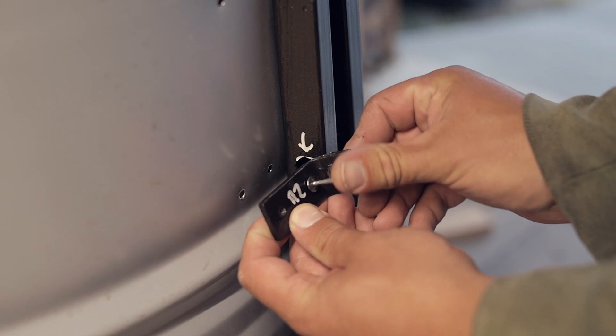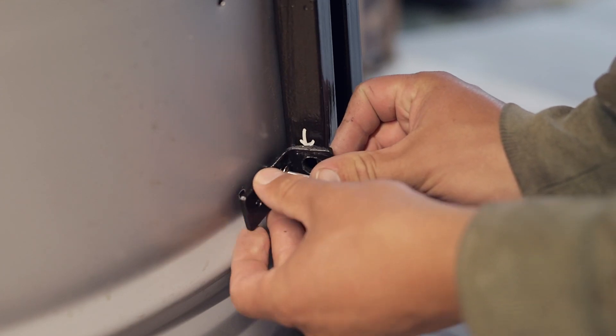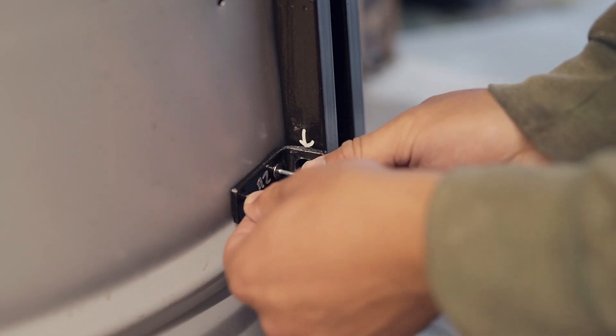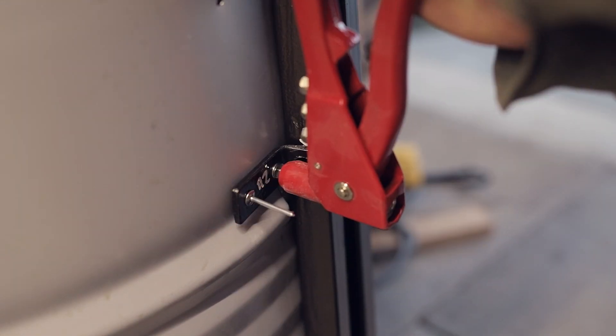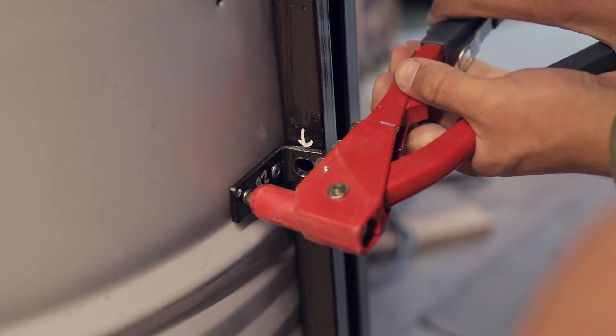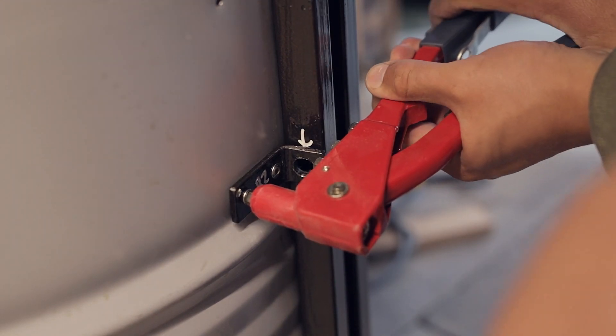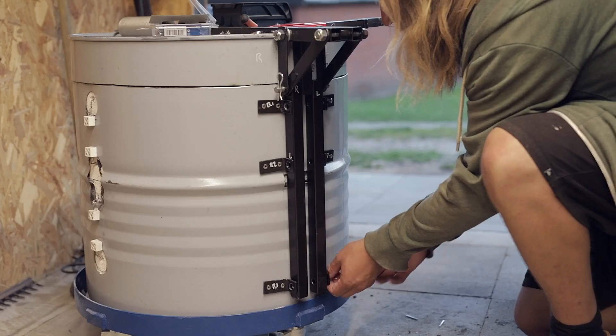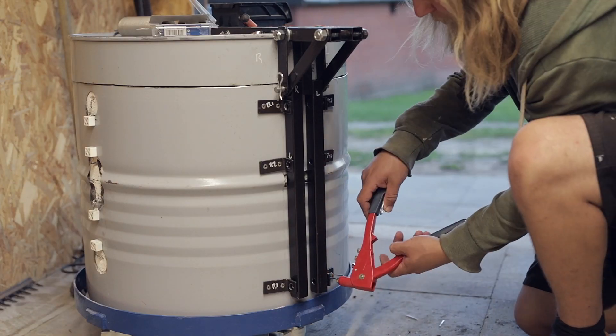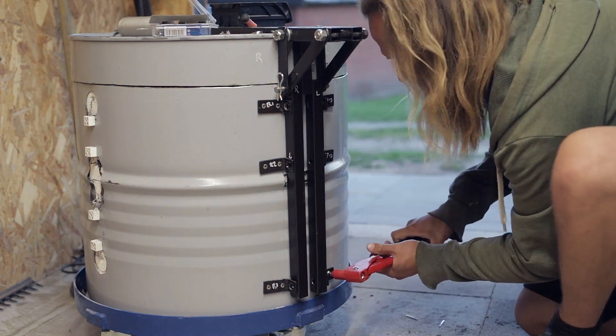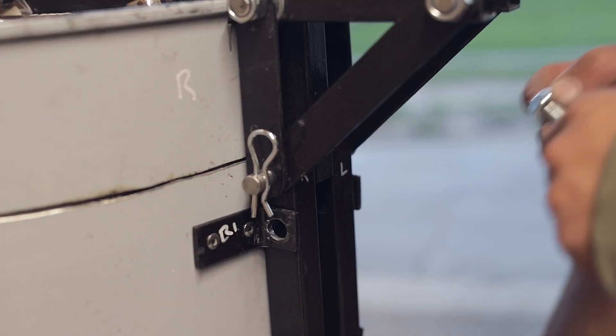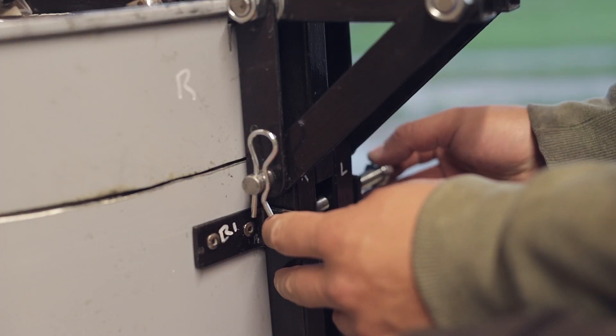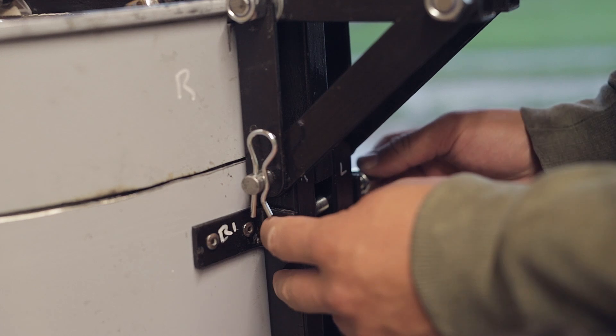Before inserting the threaded rods through the steel tubes and brackets, the brackets are mounted with two steel rivets each. And then the threaded rods are inserted and secured with locking M12 nuts.